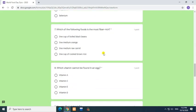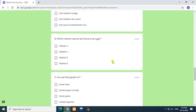Which of the following foods is the most fiber rich? Answer: 1 cup of boiled black beans. Question 8: Which vitamin cannot be found in an egg? Answer: Vitamin C.